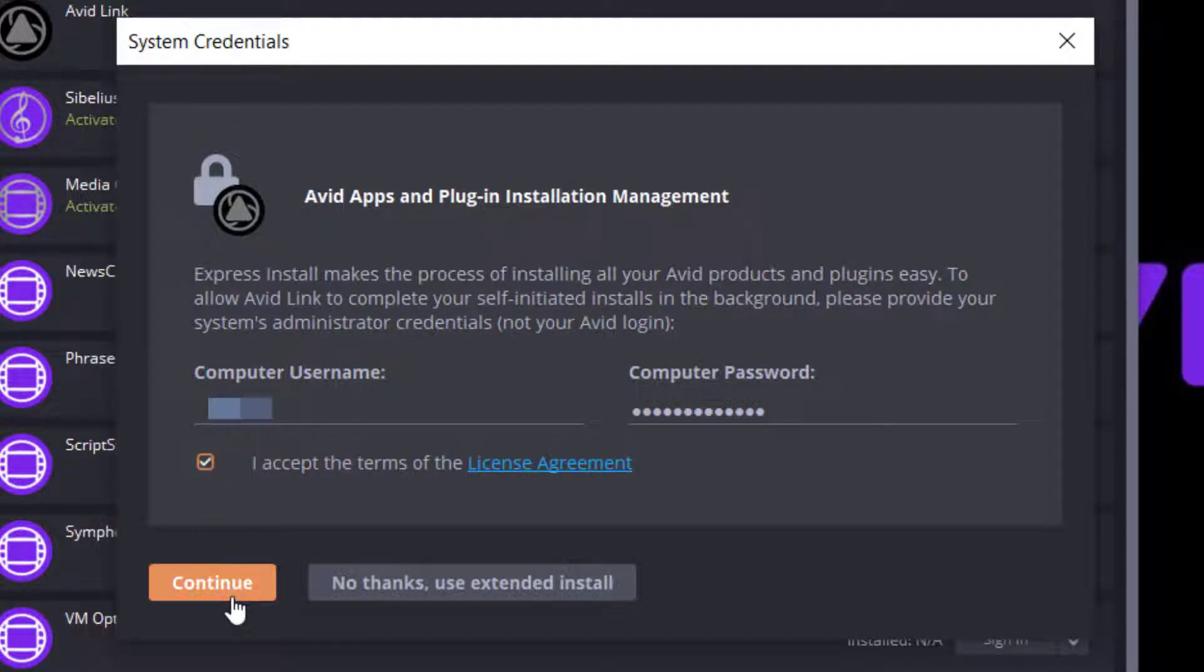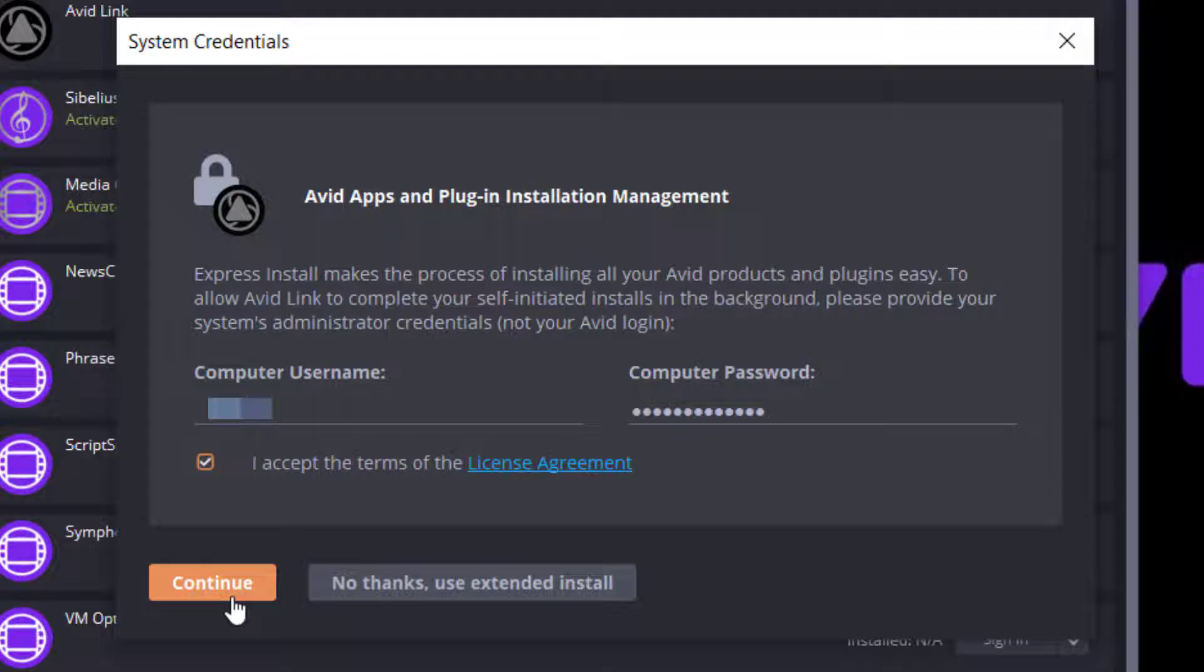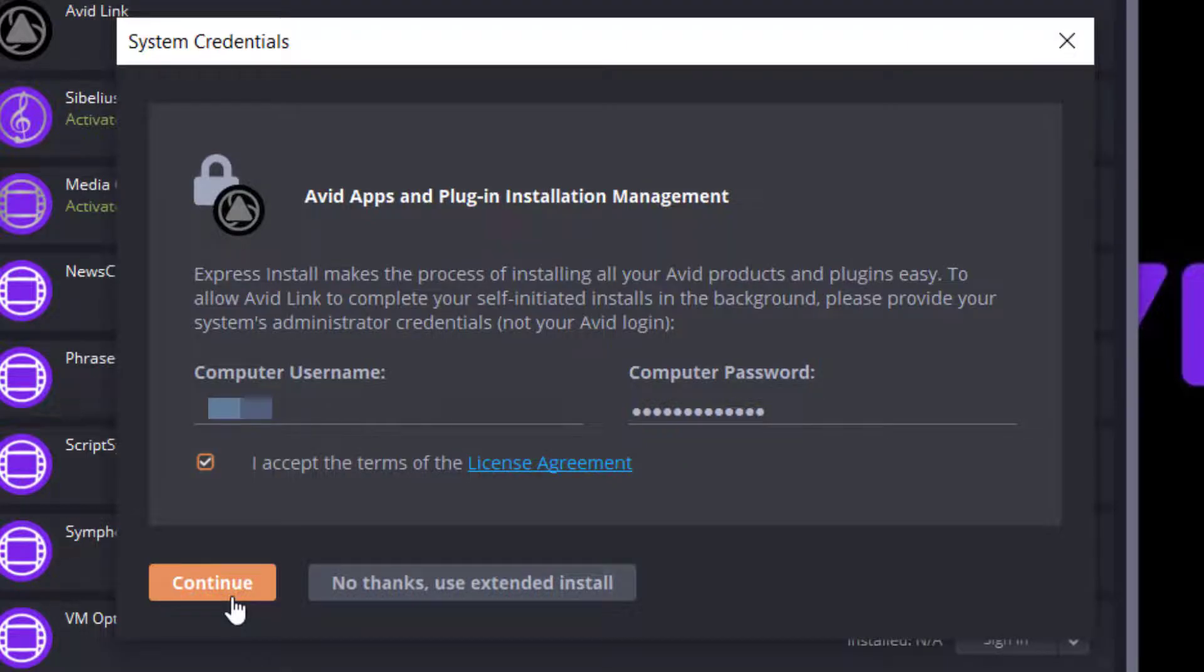You'll have the option to choose Express Install or Extended Install. Express Install makes the process of installing all of your Avid products and plugins easily in one go. To allow Avid Link to complete your self-initiated installs in the background, click Continue.